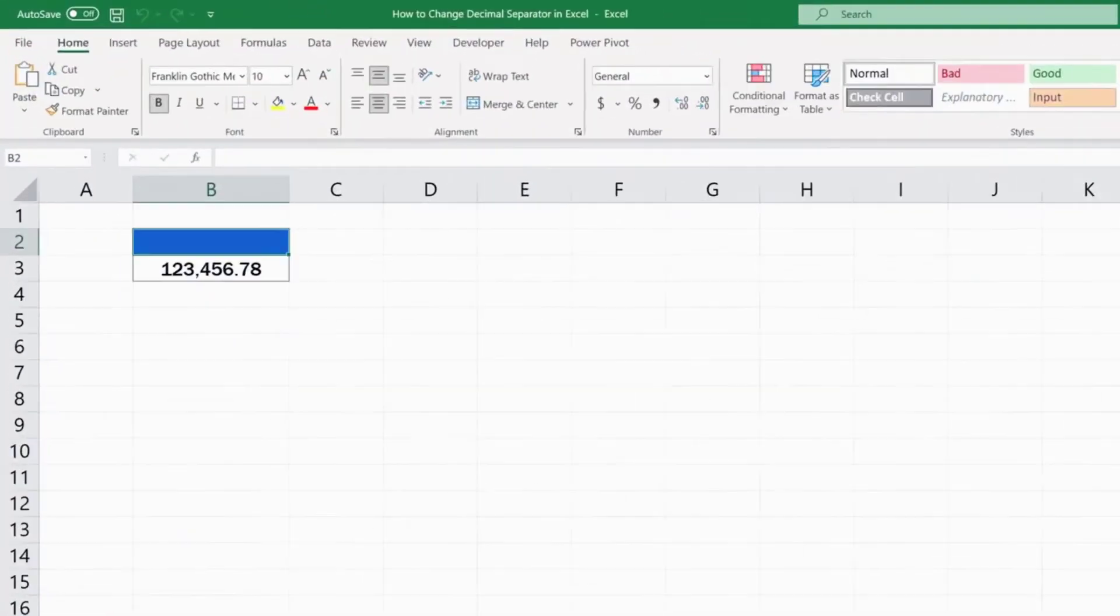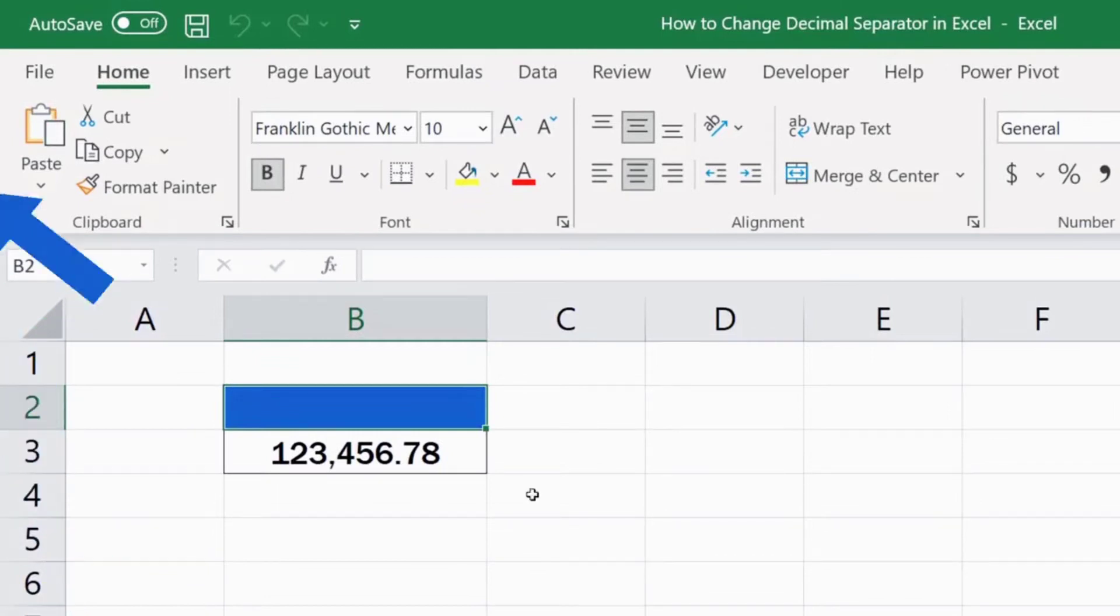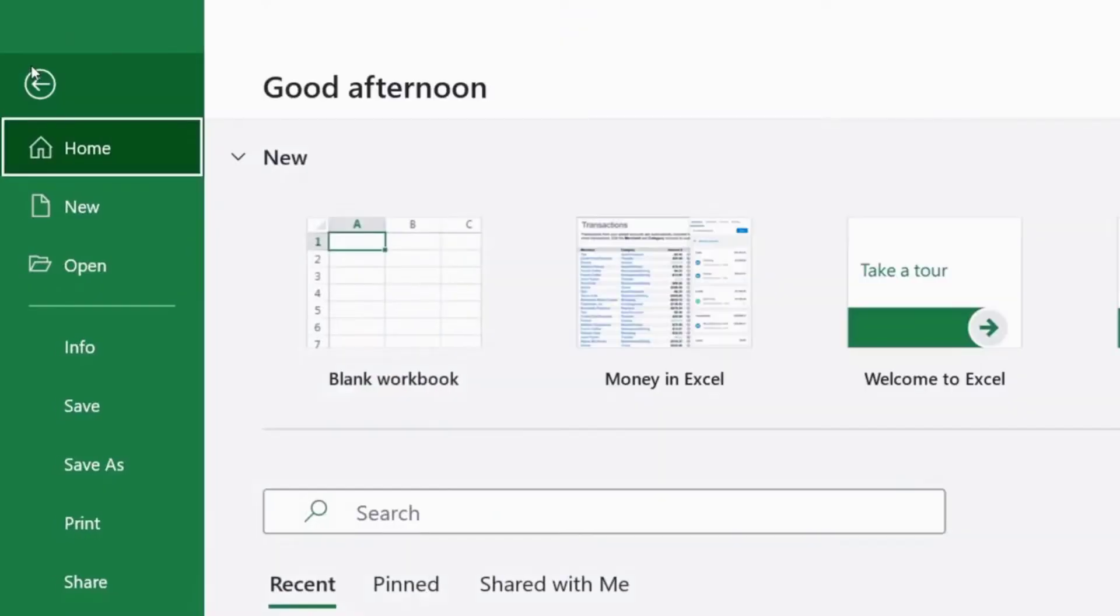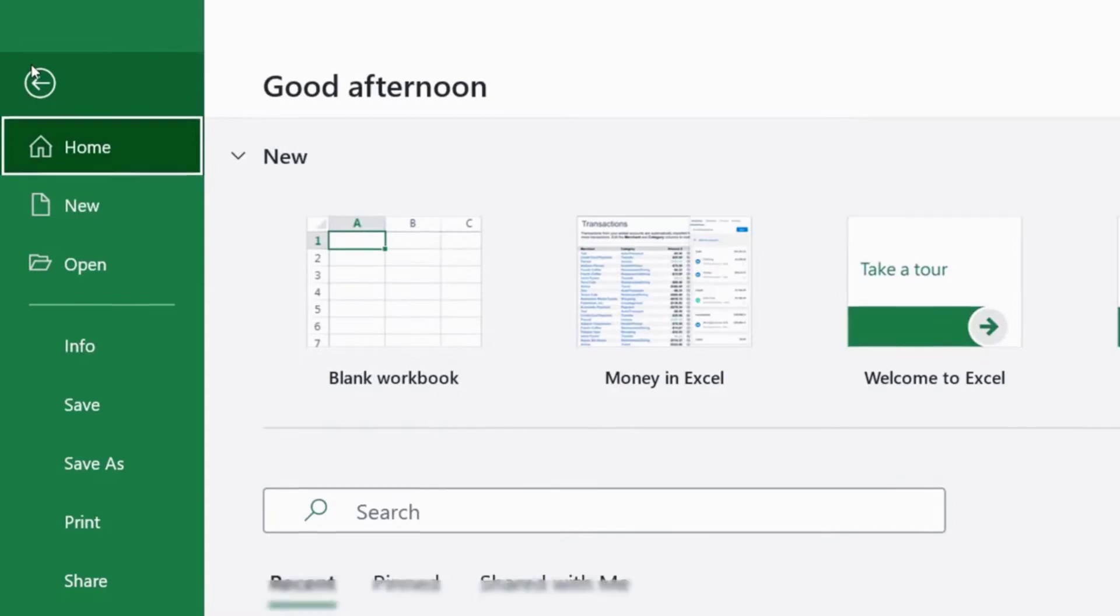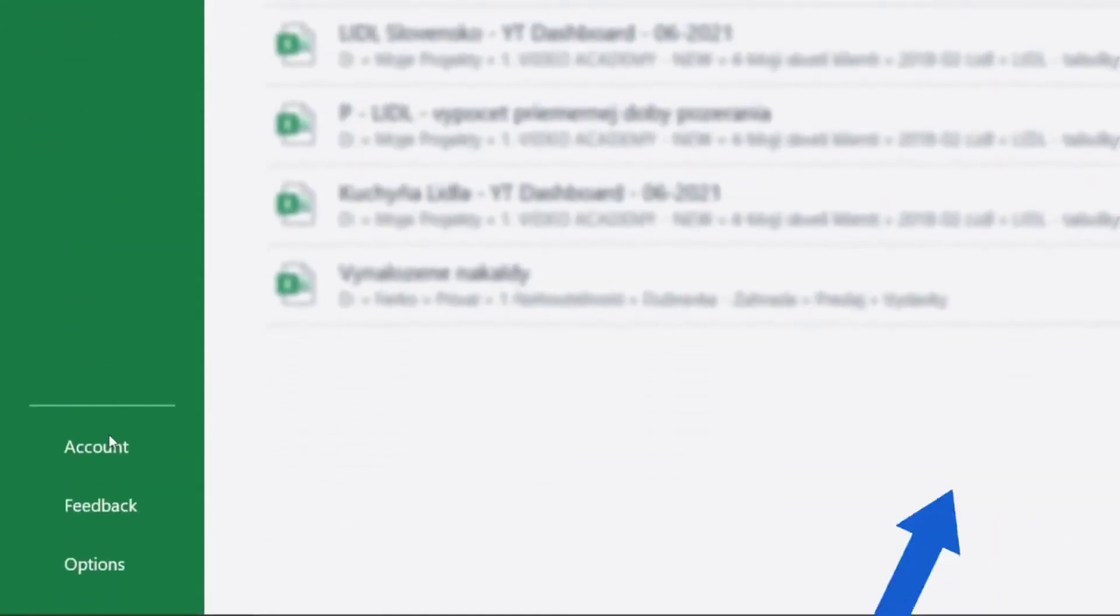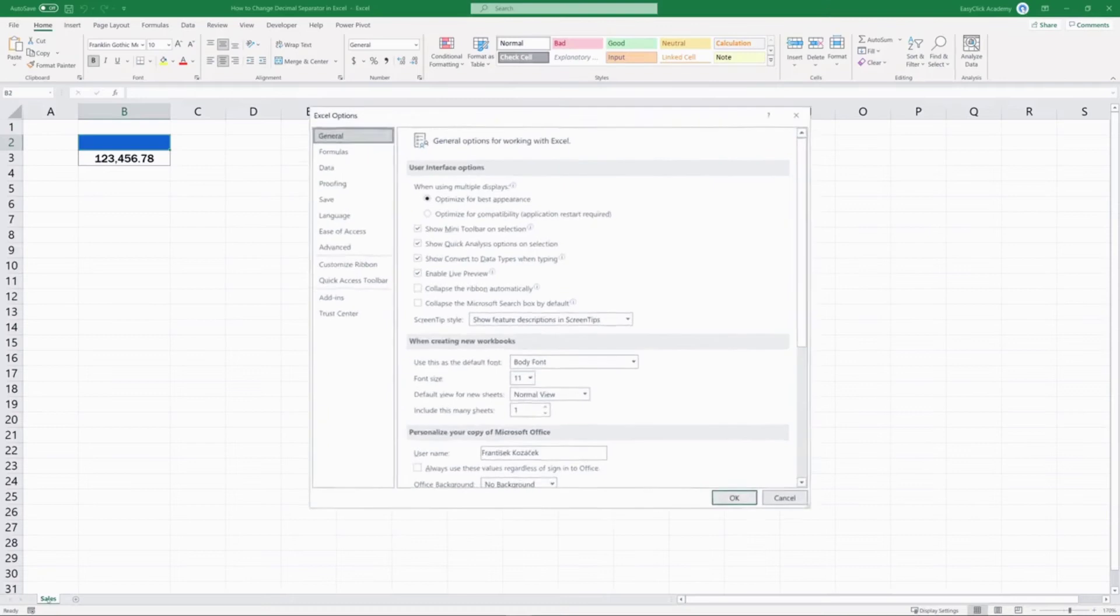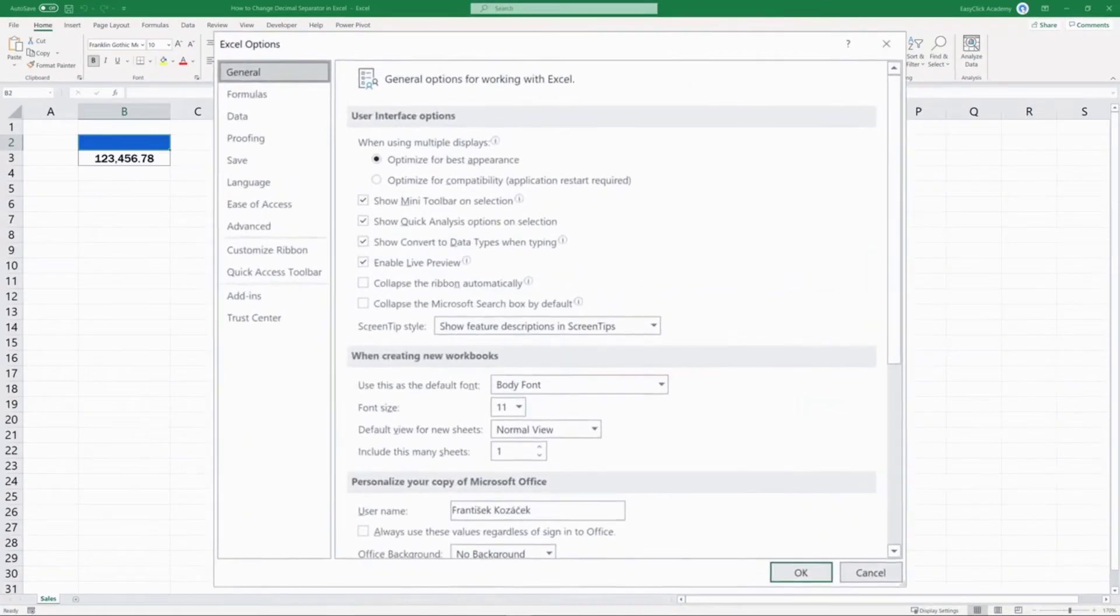To change the decimal or thousands separator in Excel, first click on File in the menu at the top of the screen. Then go to Options at the bottom on the left. You'll see a window where you click on Advanced.